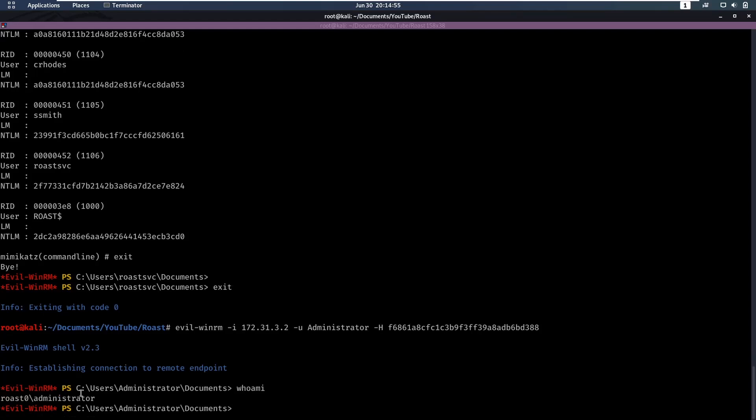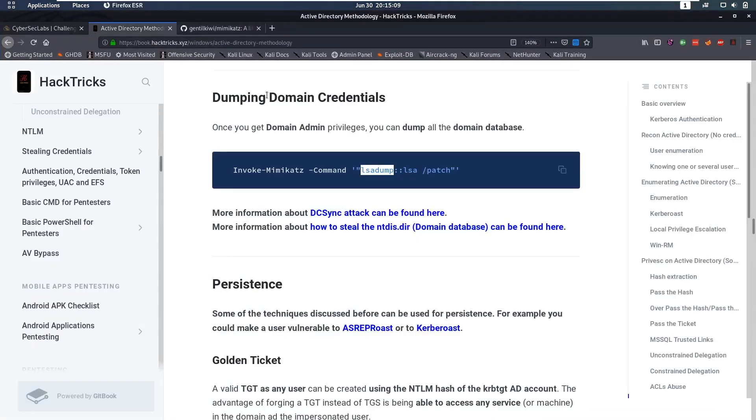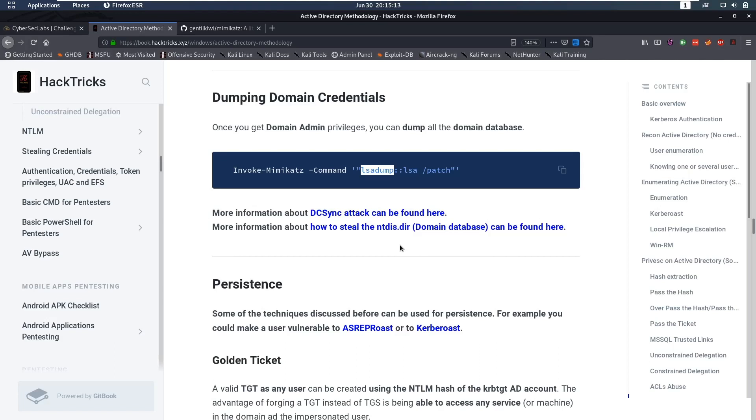So that was this machine. I hope you enjoyed it. It was a pretty straightforward Active Directory machine, but very good to cover your basics. If you weren't able to solve it, I'd say take a look at what you missed. Take a look at these cheat sheets, read up about these, and make sure you are comfortable with using all of this. I hope you enjoyed the video, and I'll see you back in another one.